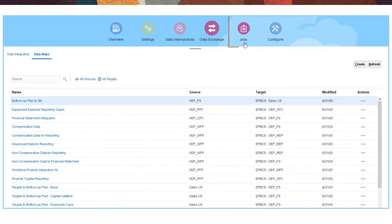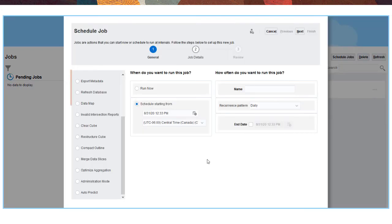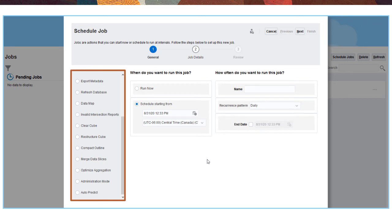Use jobs to review pending, active, and completed jobs, and to schedule jobs like importing metadata, restructuring a cube, running predictions, merging data slices, and refreshing the database to run once or on a recurring basis.